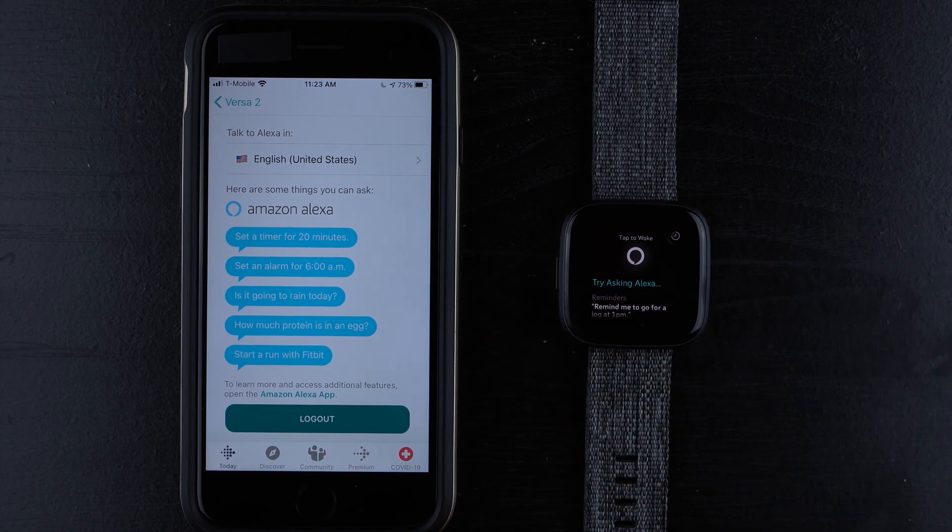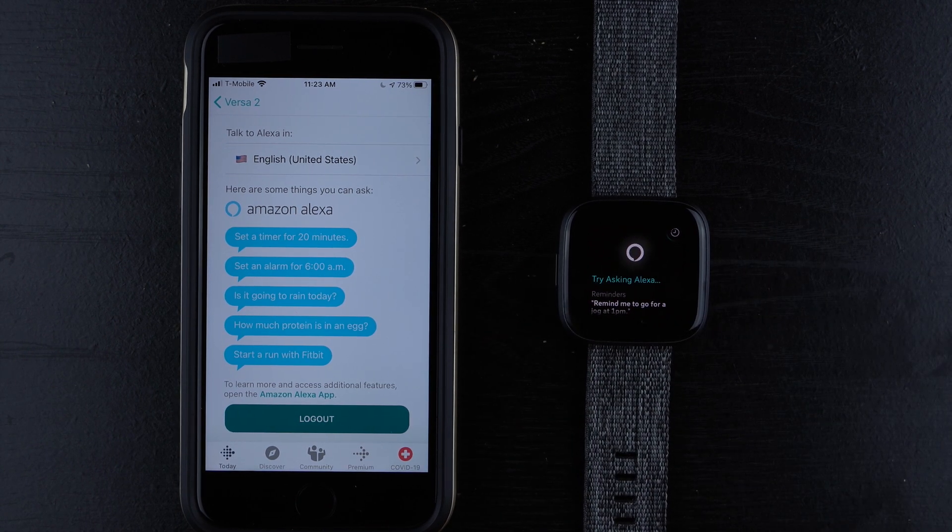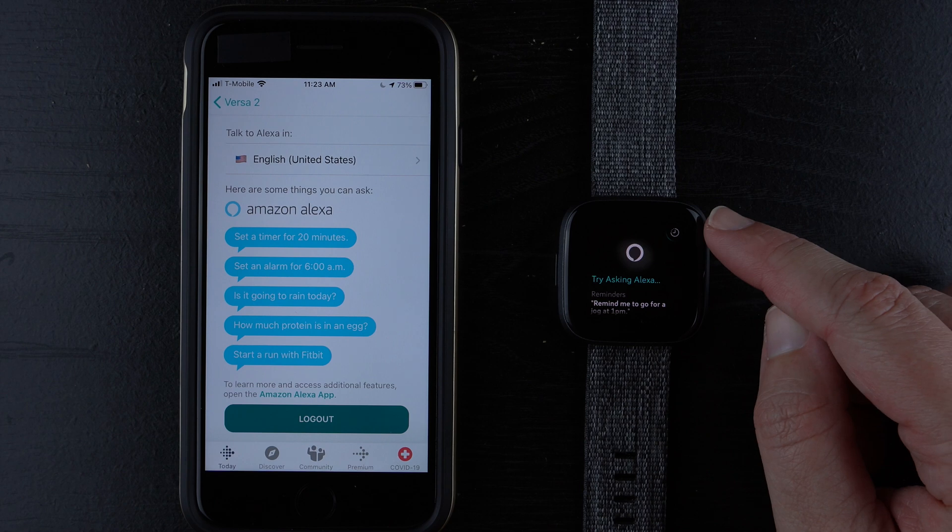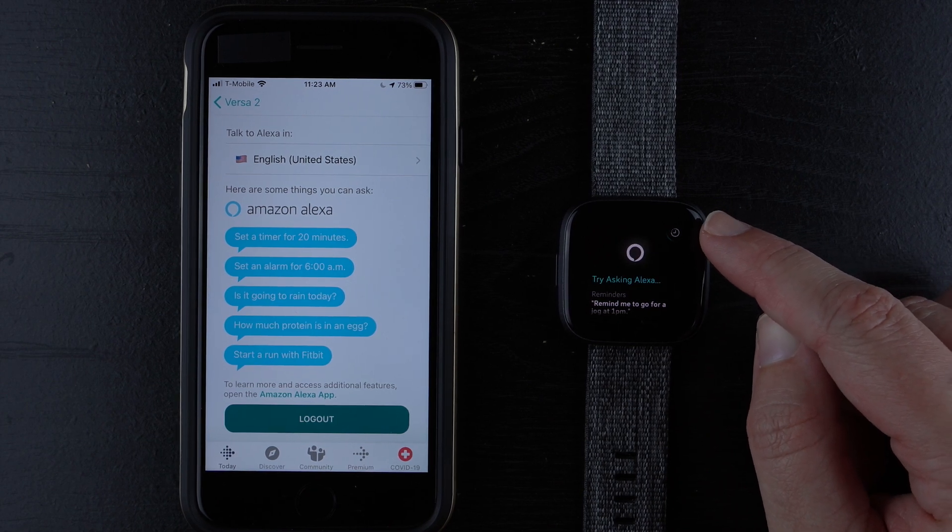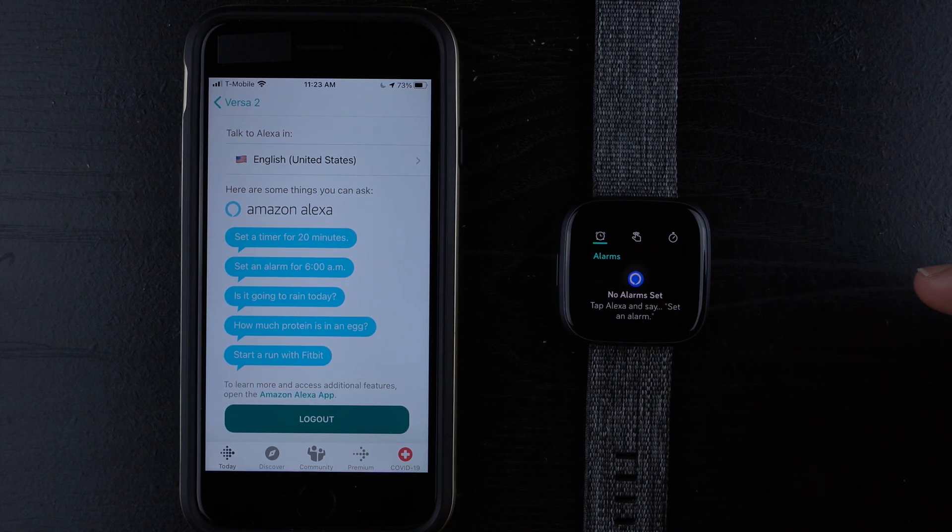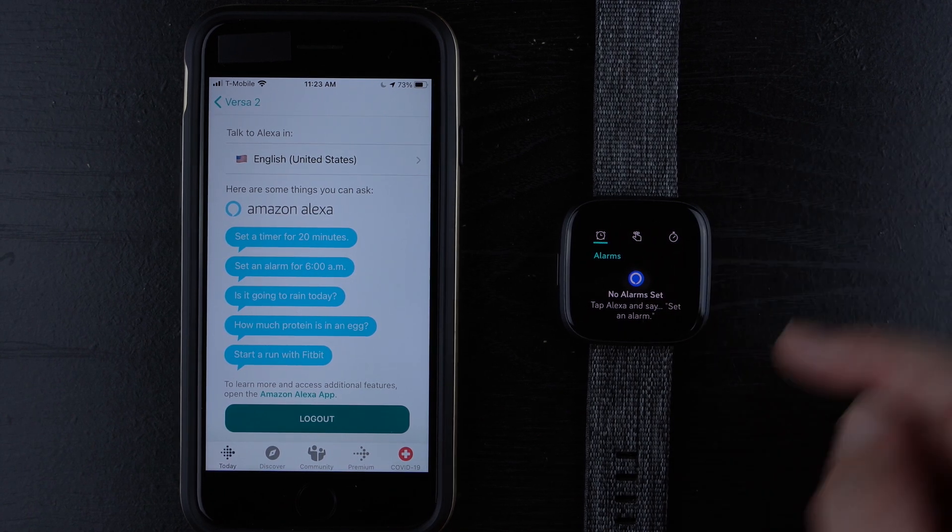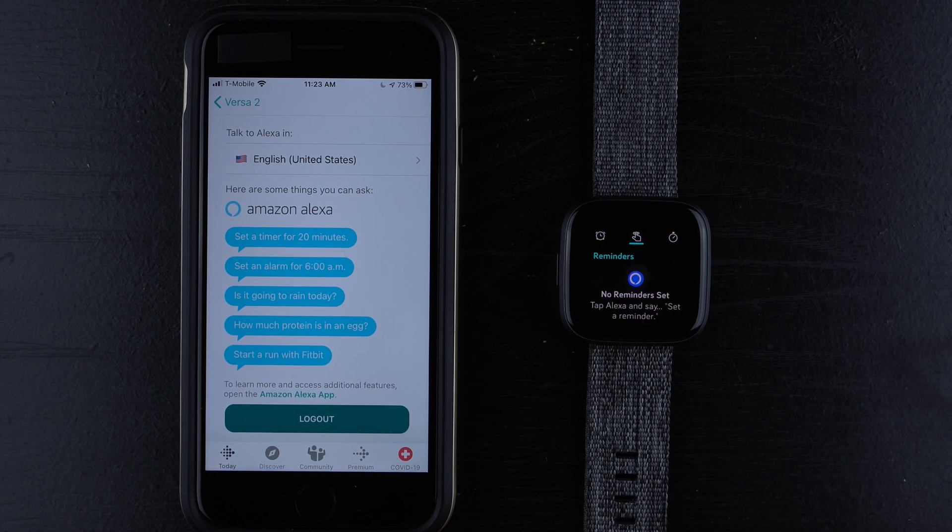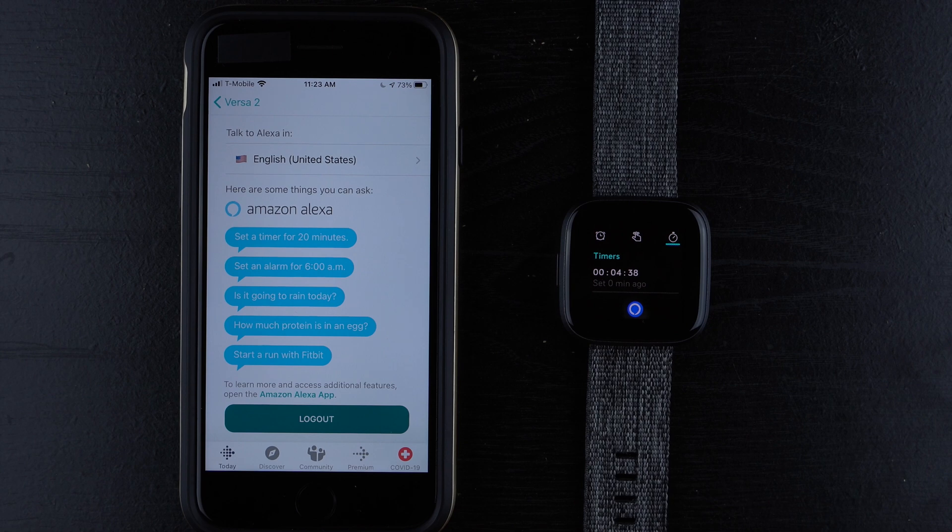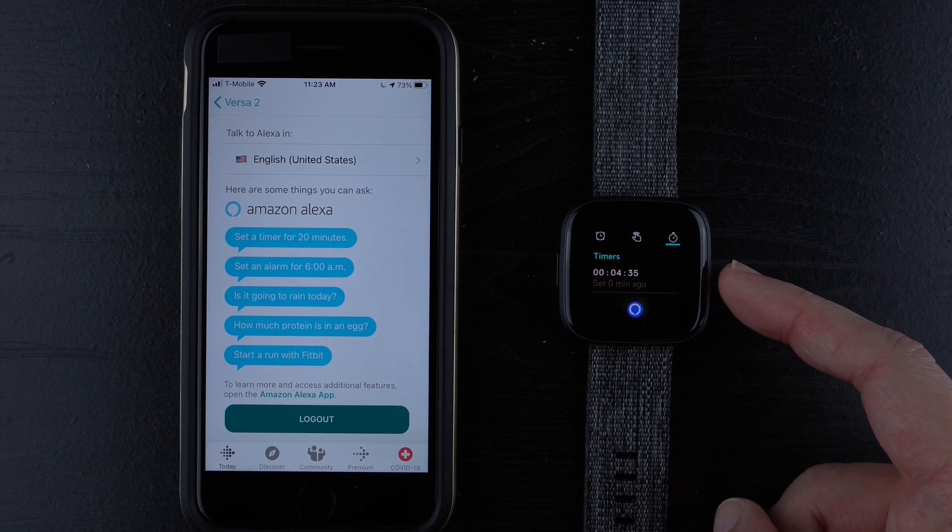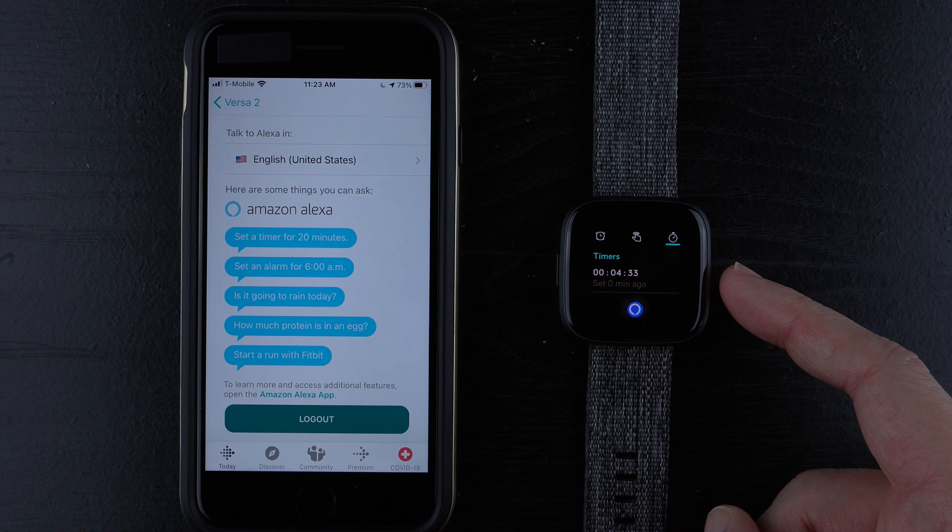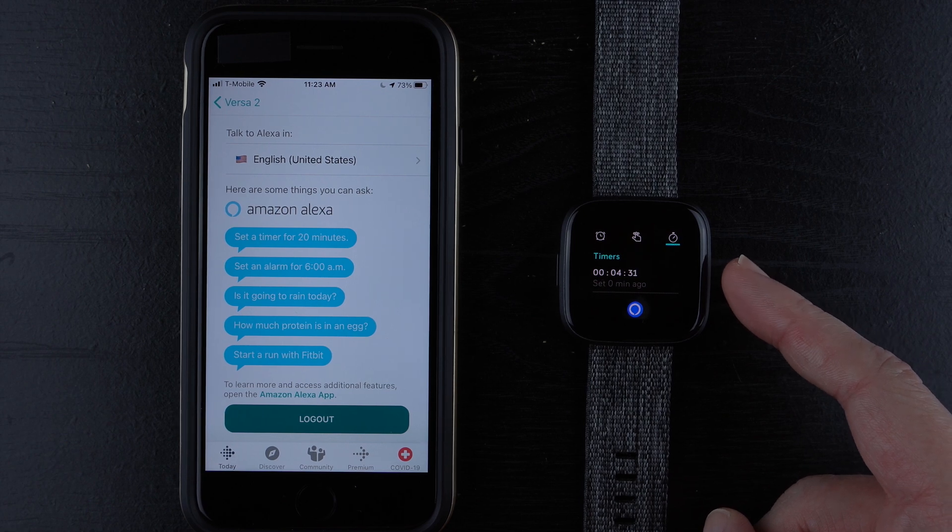And it doesn't really give us any feedback here. But if you want to access the timers or alarms you have set, you can tap on this little watch or clock icon. And it has alarms, we have reminders and timers. And there we go. It shows that we do have a four minute, 33 second left timer to go.